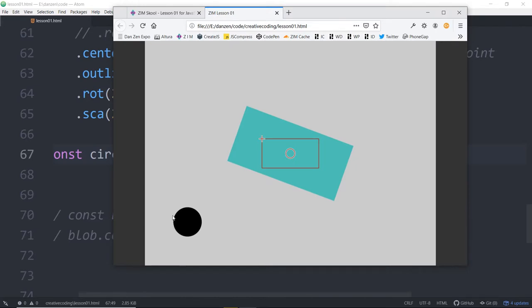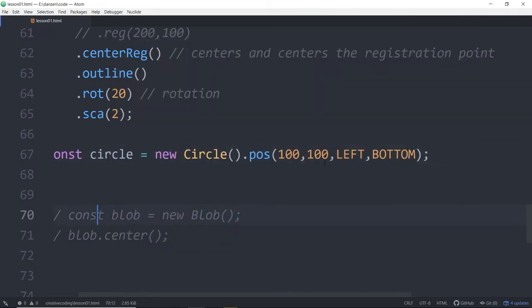Just remember that pose goes to the edge of the bounding box, not its registration point — we would use loc if we want to locate the registration point. You can also position from the center. These two things, left and bottom, are Zim actual constants.